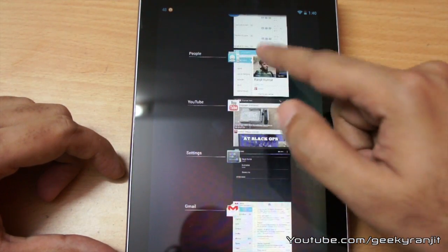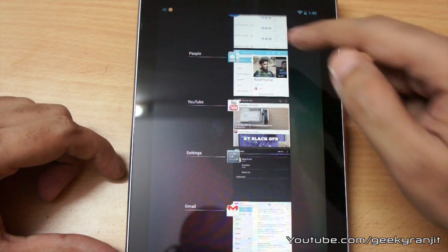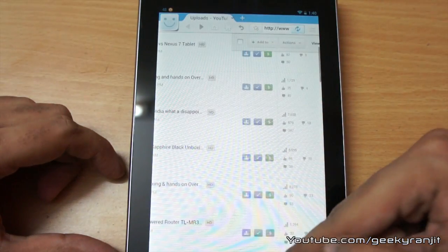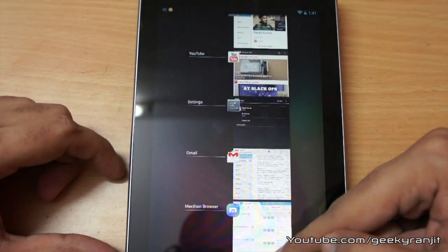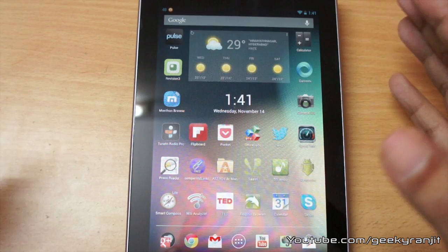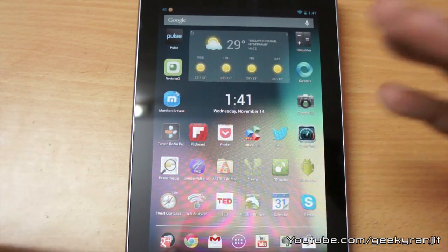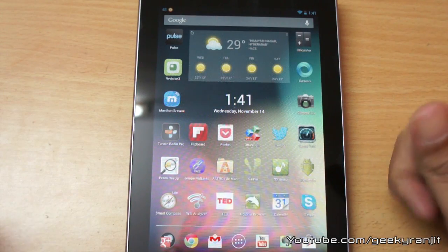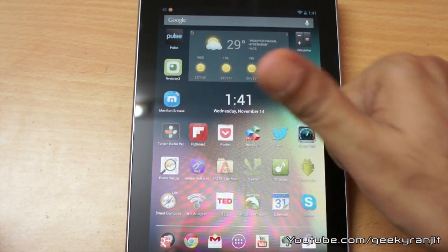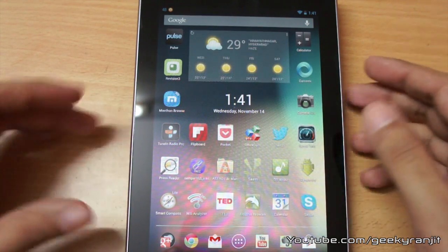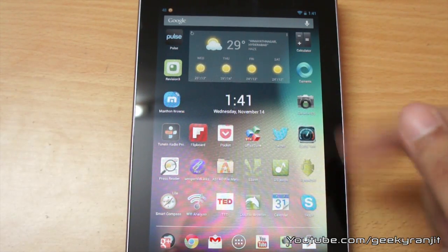I also noticed that the multitasking tray, though normal, has a slightly different animation when switching between apps. So these are some of the new features of the Android 4.2 update. If you found this video helpful, I'd appreciate it if you click the Like button below. This is Ranjit from tech2bus.com — hope to see you in my next video.